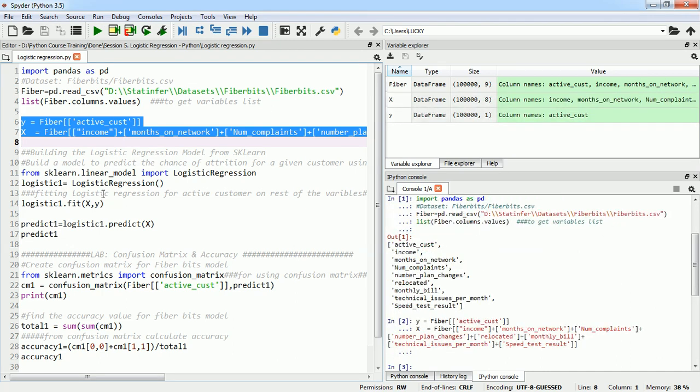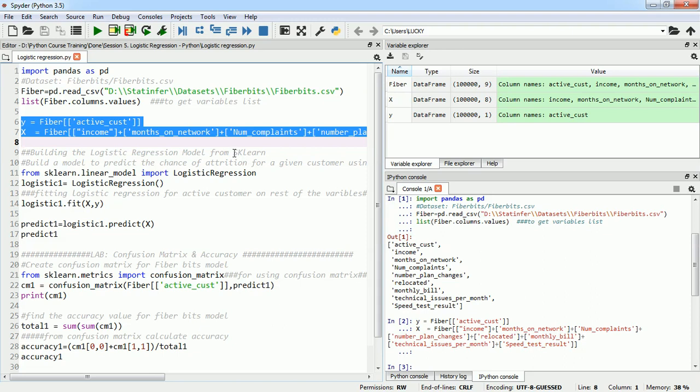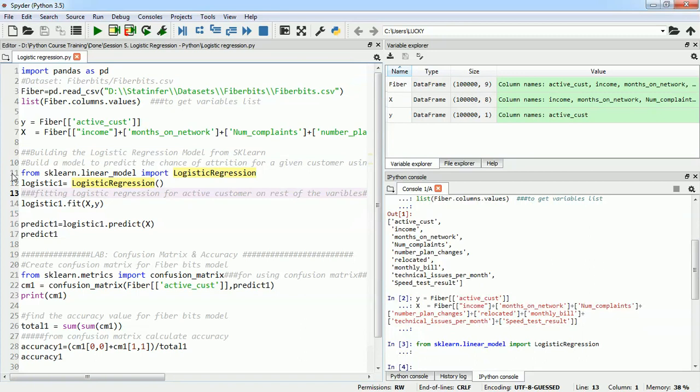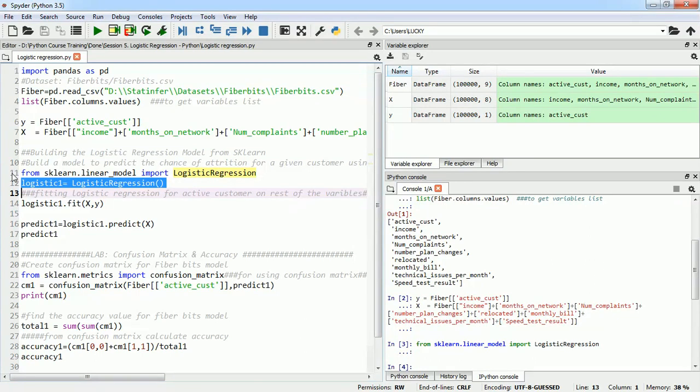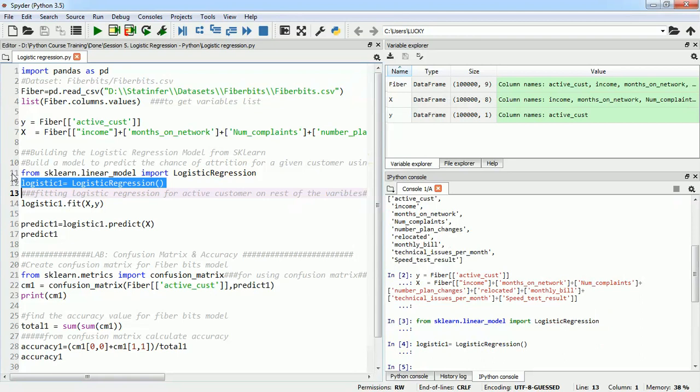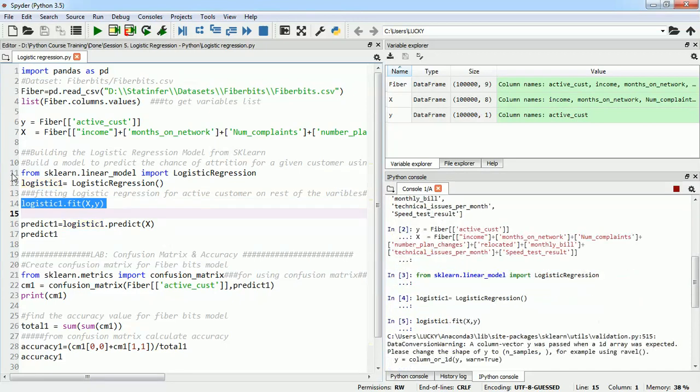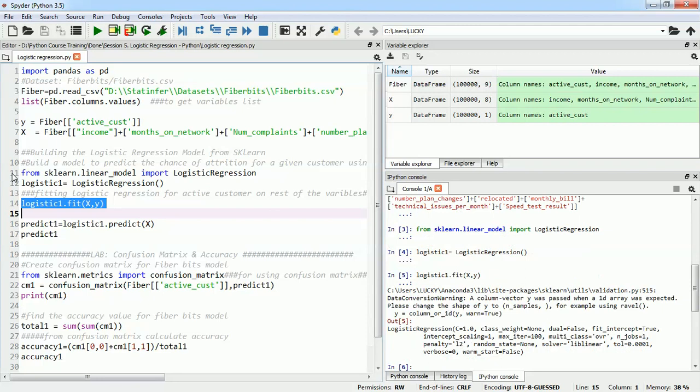Then I will use sklearn package to build my logistic regression model. I will use sklearn.linear_model and from there I will import logistic regression. I will define my logistic regression model in the name of logistic1. This is my function which I am going to use and using the fit function I will feed x and y values. Here I have built the model which has been fit correctly.